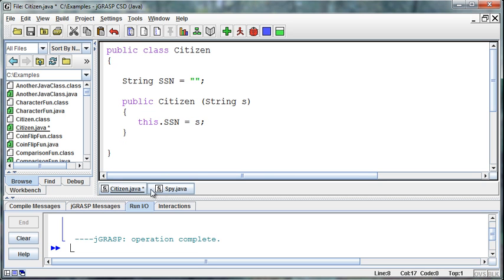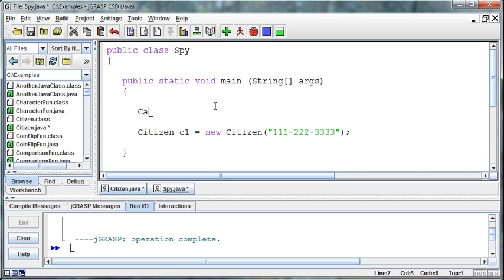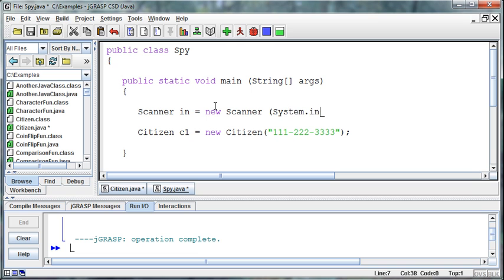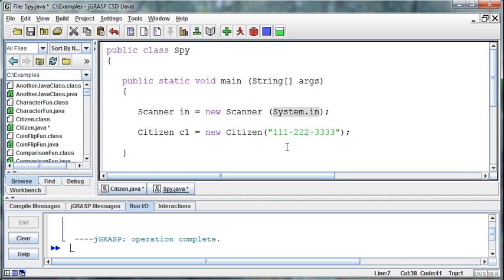It starts to make a little more sense hopefully when we go into our regular programs. What we've been doing when we say scanner in equals new scanner and then we pass it system dot in, the scanner object requires that you pass in what the scanner is being attached to. We can attach the scanner to the system in, but we can also attach the scanner to a file and then read in from that file.